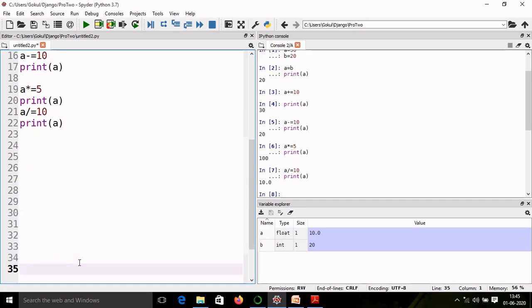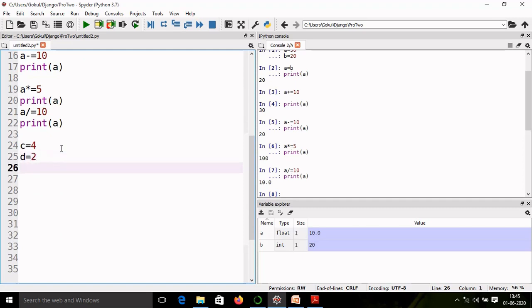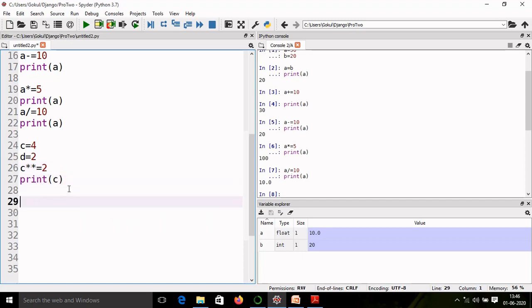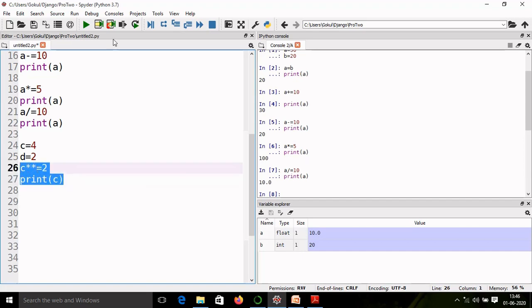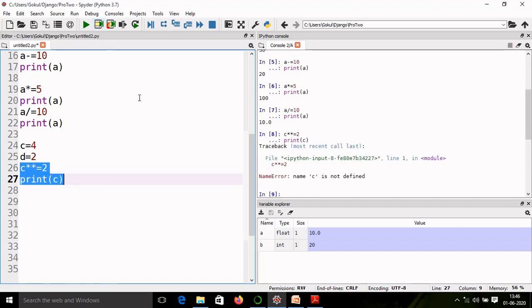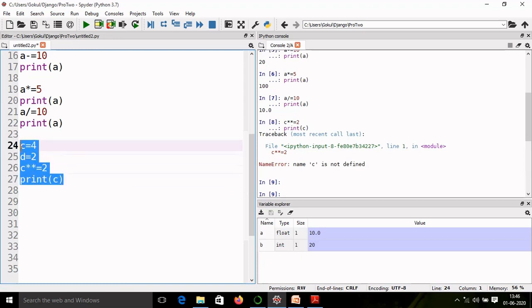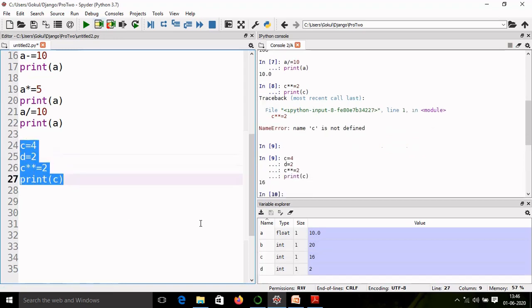For example, I will take two more numbers. Let us say c equal to 4 and d equal to 2. These two numbers I take and then I will perform c exponent equal to 2, and then I will print the value of c. So it will perform 4 to the power 2. So we will get 16. Oops, the c is not defined because I have not compiled this line. So I just compile it. I will get result 16.